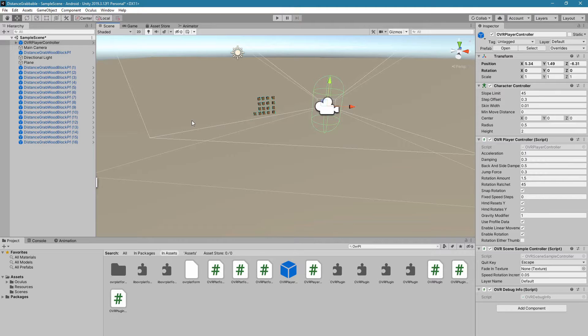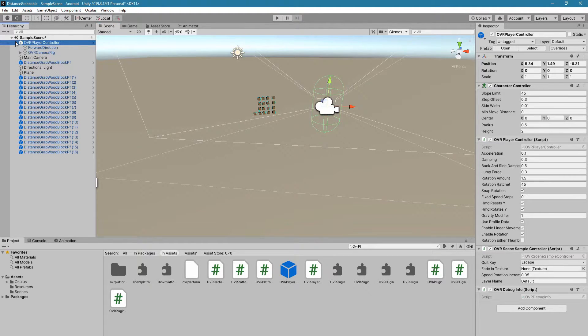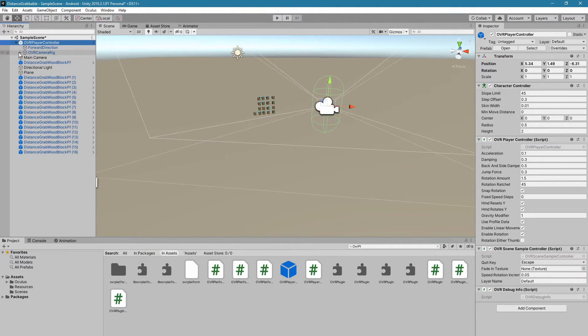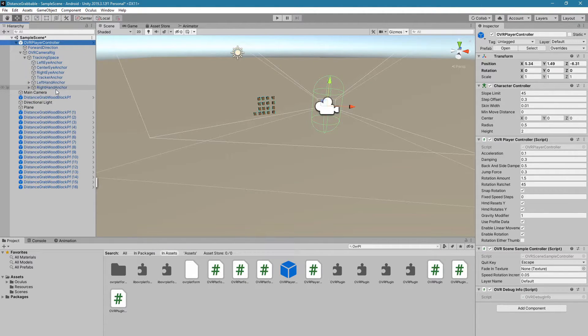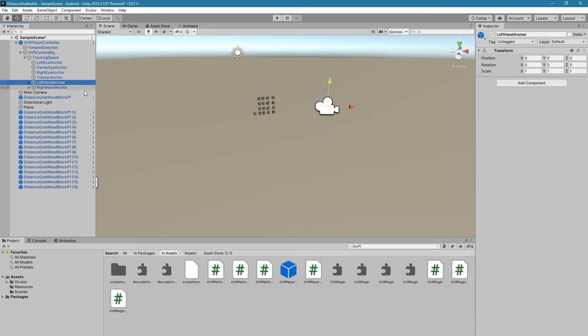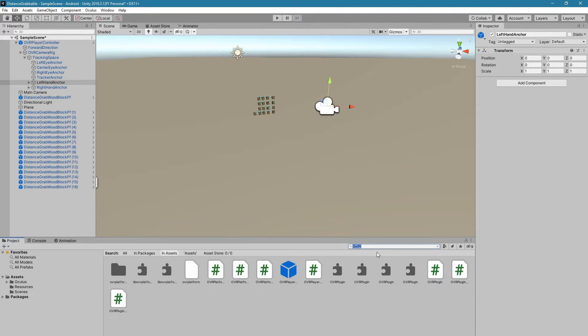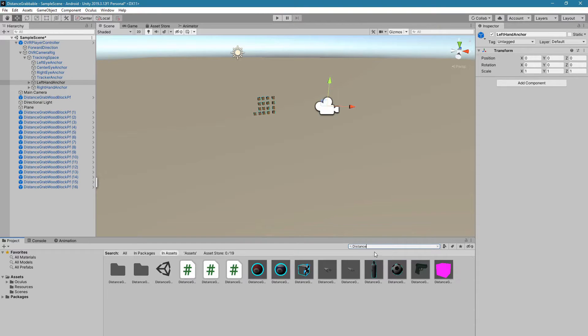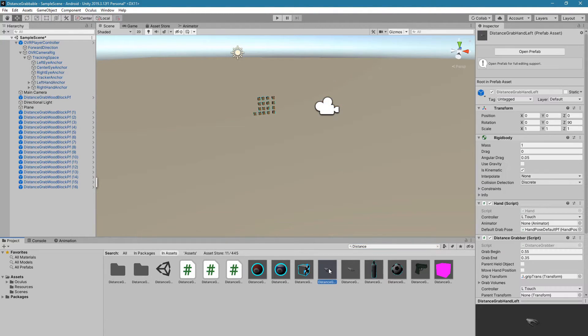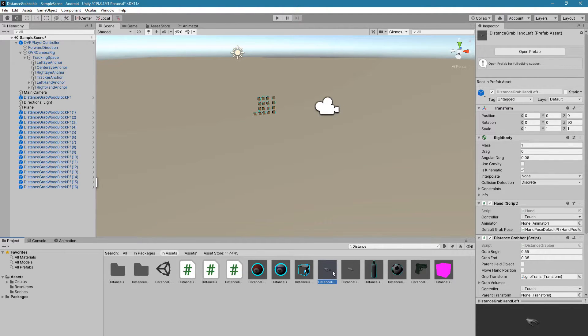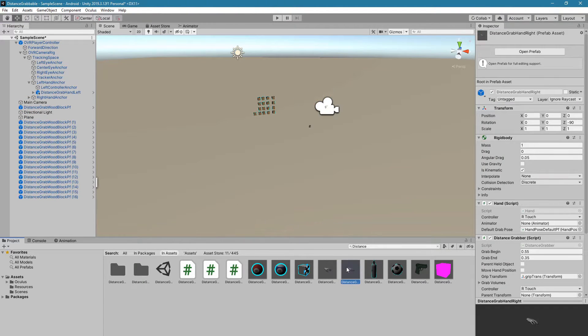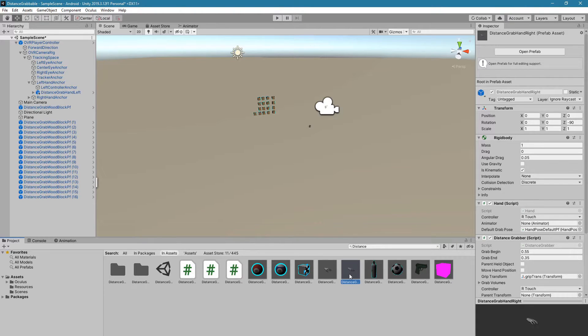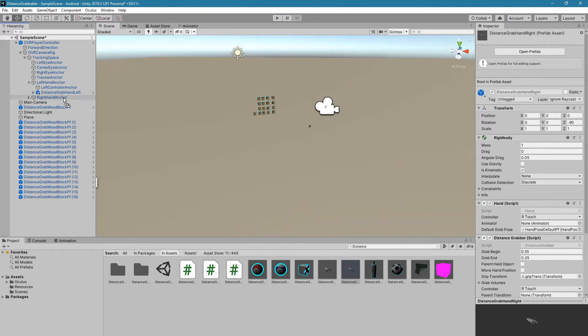The next thing that we want to do is open up OVR Player Controller, go into OVR Camera Rig, Tracking Space, and we're going to work with the left-hand and right-hand anchor. Now we're going to search back in the project again for all the distance grabbing objects. We're going to first choose the left-hand prefab and drag that into left-hand anchor, and then we're going to do the same thing for the right-hand into right-hand anchor.